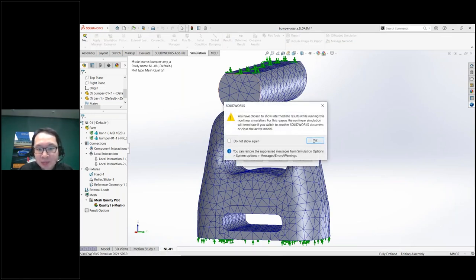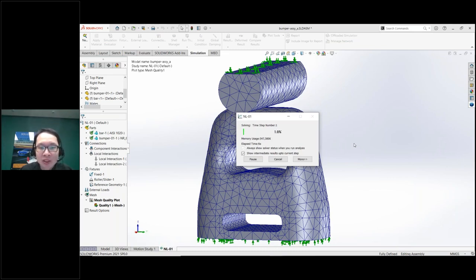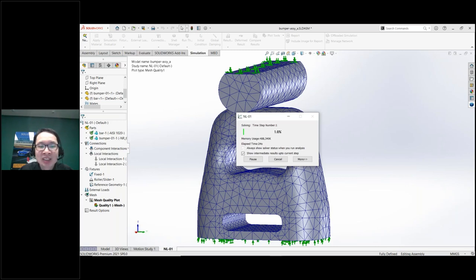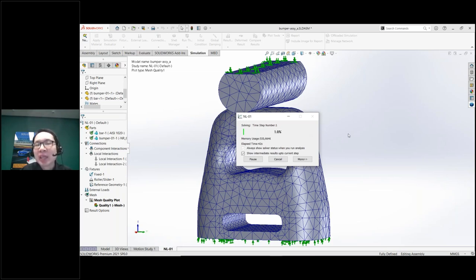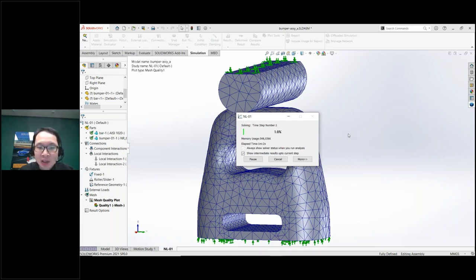I'm going to run this analysis. We might wonder how long it will take — a couple of minutes, a couple of hours? It depends on the complexity, mesh fineness, and number of contacts. After 30 seconds we're still stuck at one percent, and approaching one minute still at one percent. SolidWorks Simulation must solve contacts through many calculations. I'll just cancel this.